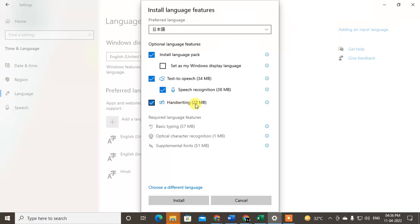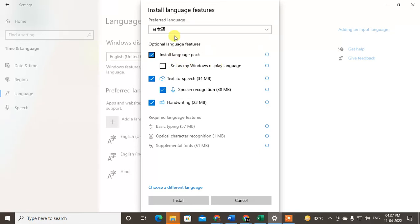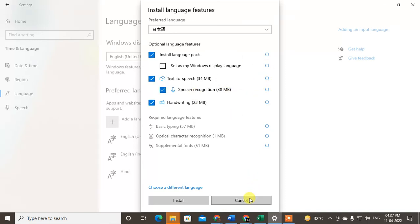I just recommend you download everything, don't untick anything from here. But if you want to set the Windows language as Japanese, you can click on it. Now just click on Install. Windows will automatically install the language and download the language pack.